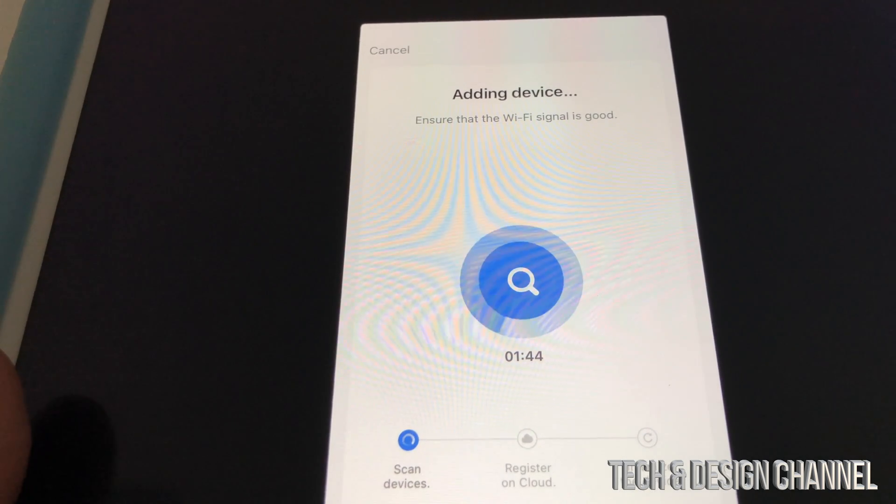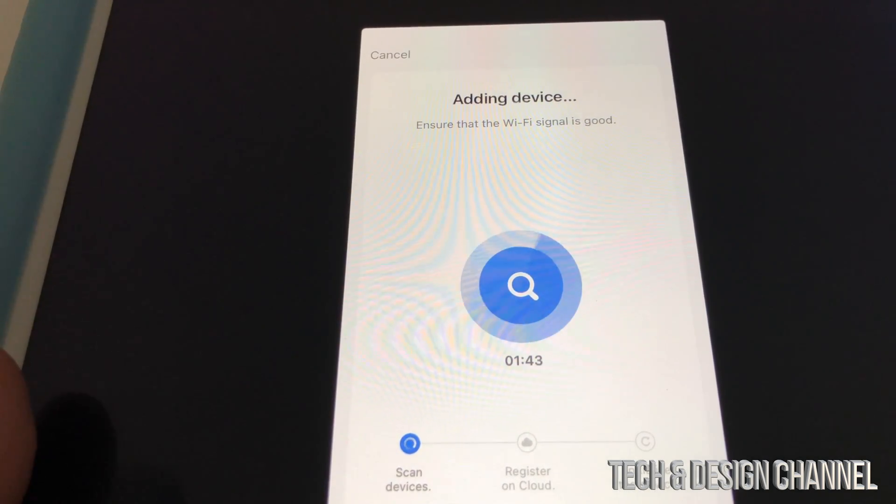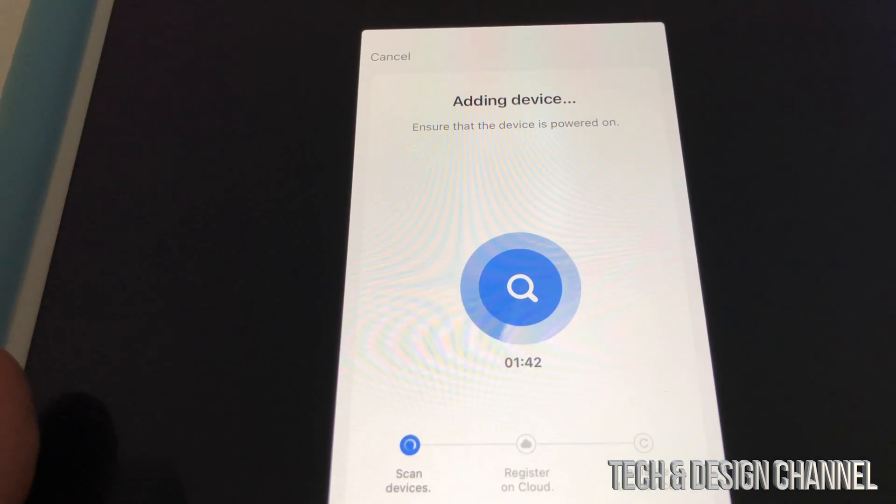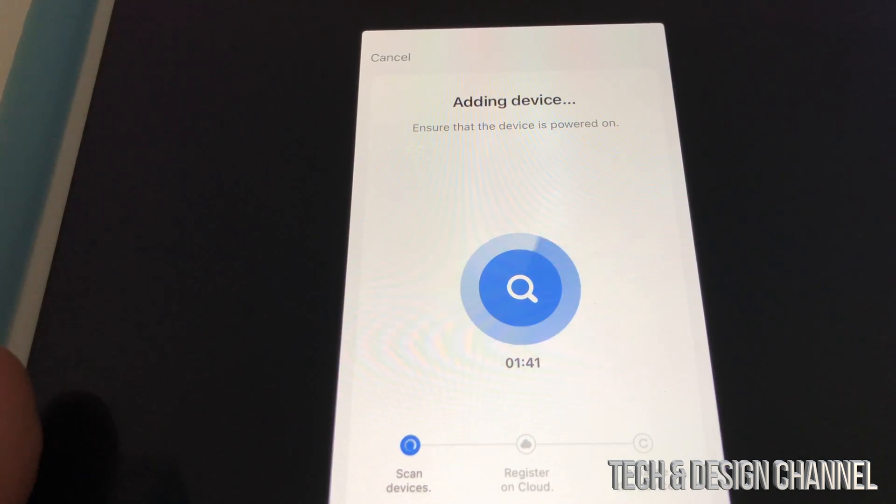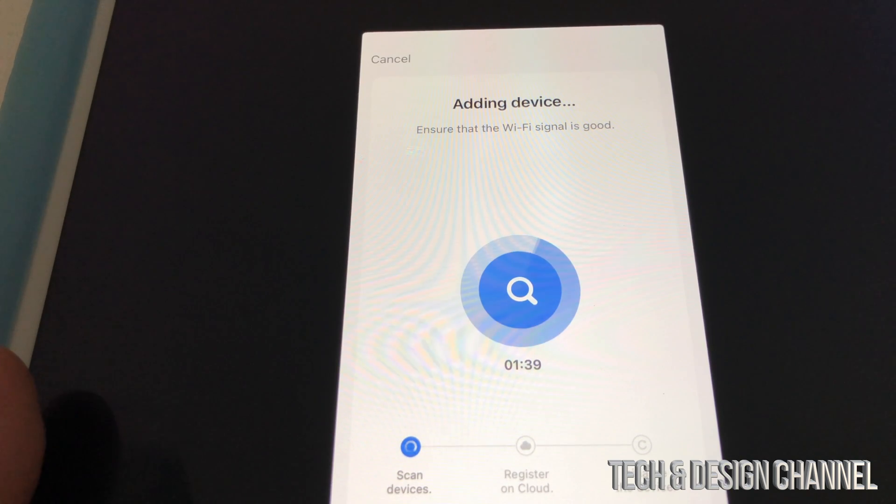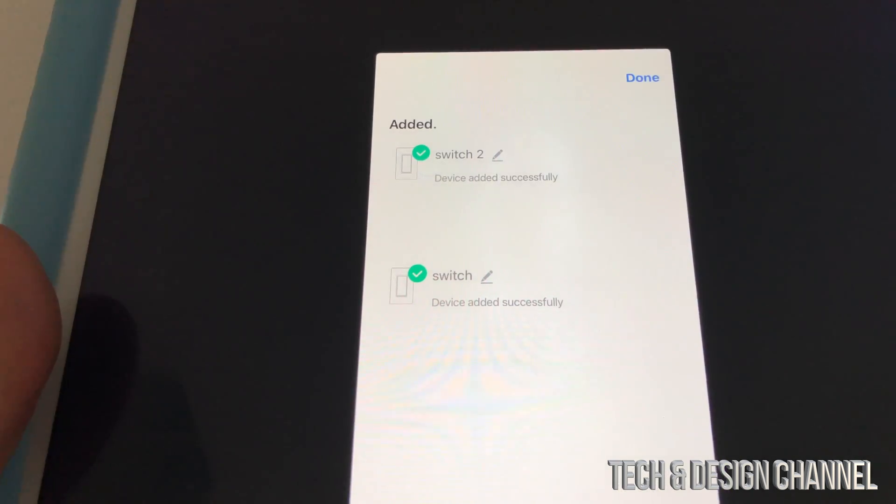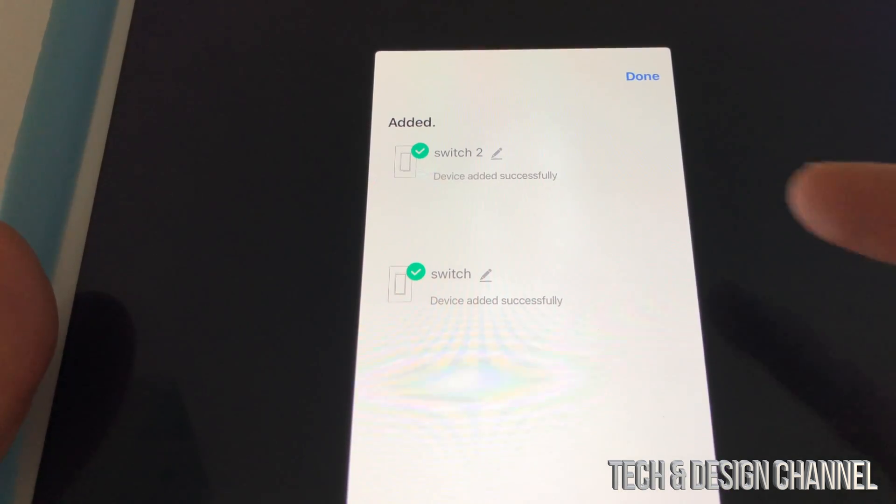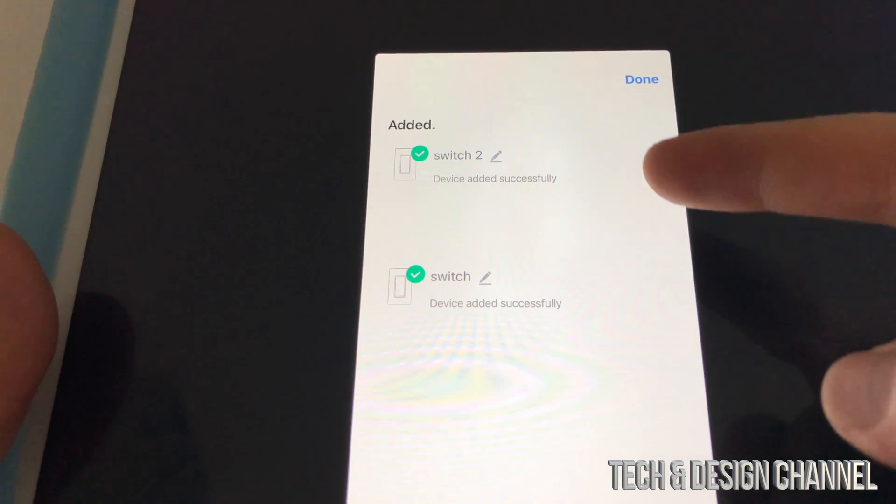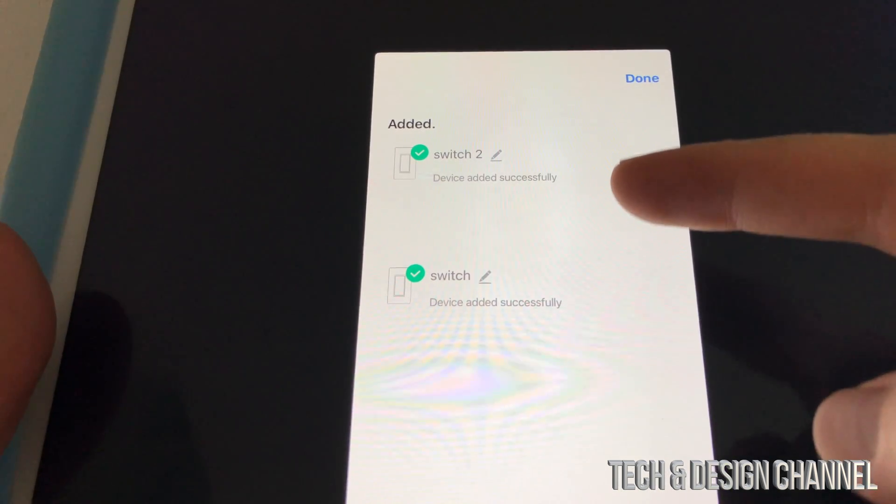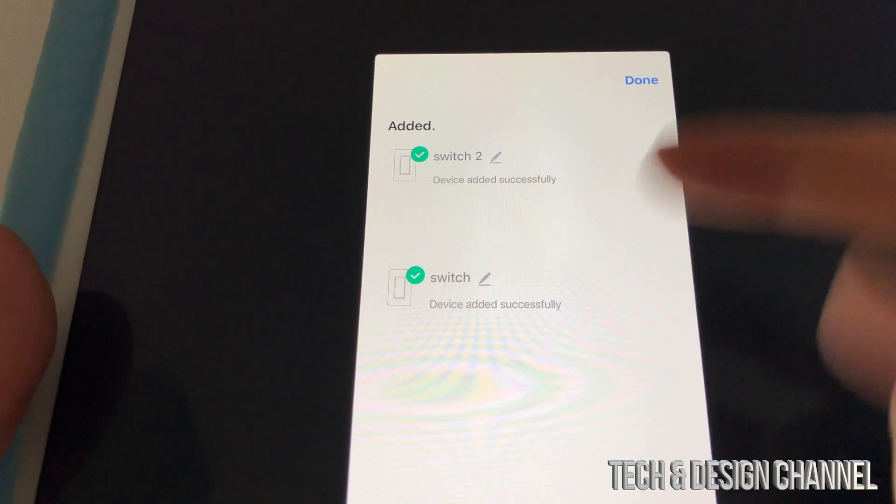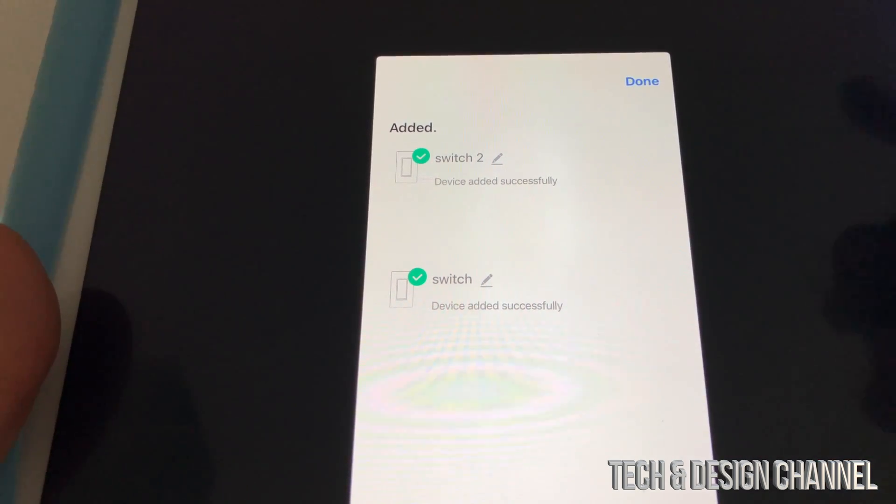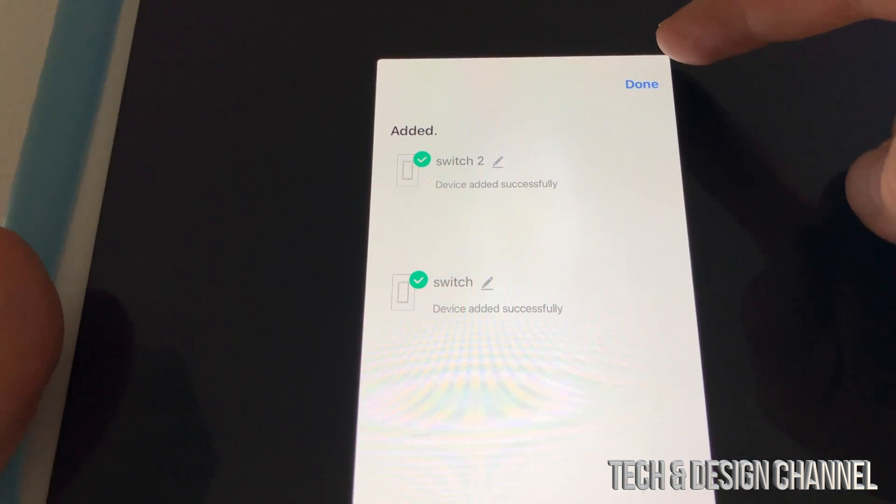We should see this message prompting, so ensure that Wi-Fi signal's good, ensure that device is powered on. Just after a bit, we should see this.